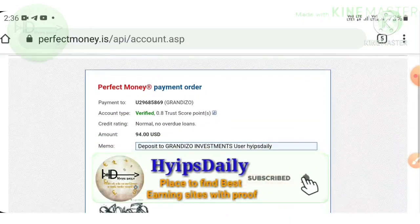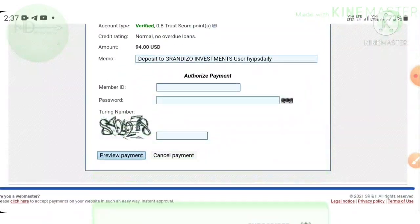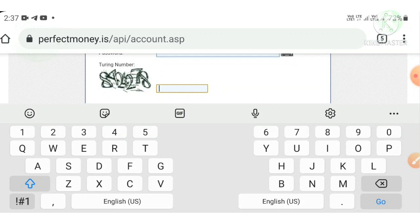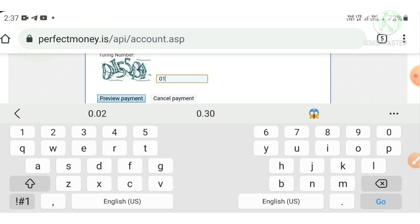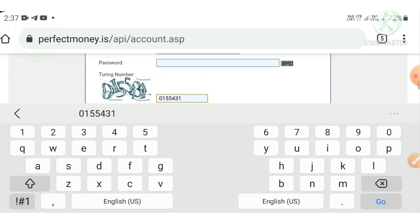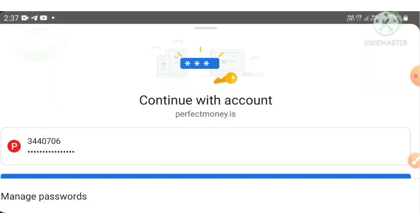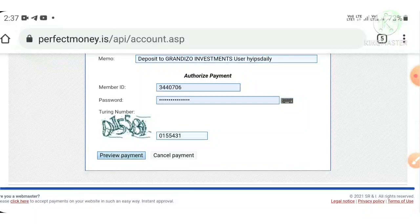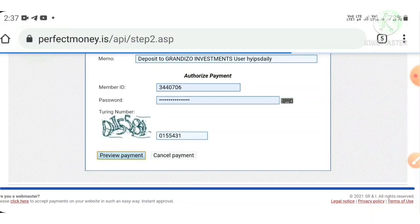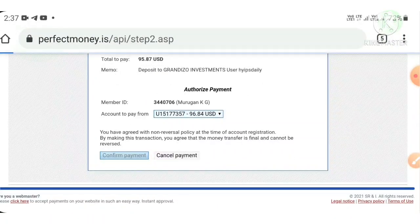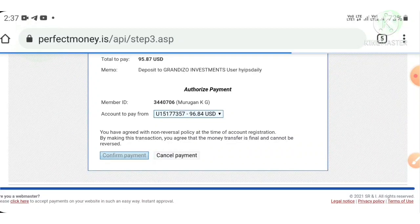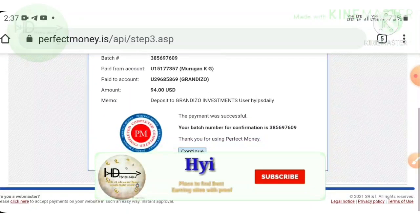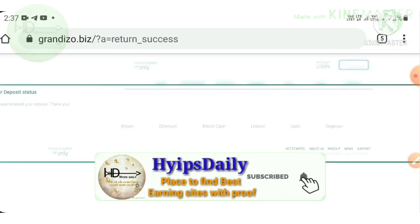Here I have to enter the unique numbers. I hit preview payment and then I hit confirm payment here.